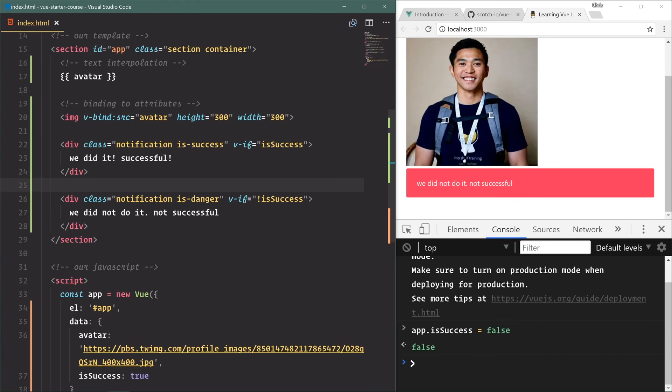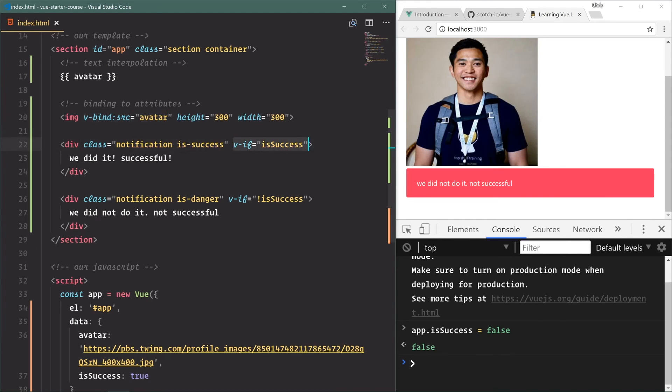All in all, this is the basis of templates in Vue. We're going to have text interpolation, we're going to bind to attributes, and we're going to use directives to manipulate our DOM - our Document Object Model - which is just that page that we're looking at right here.